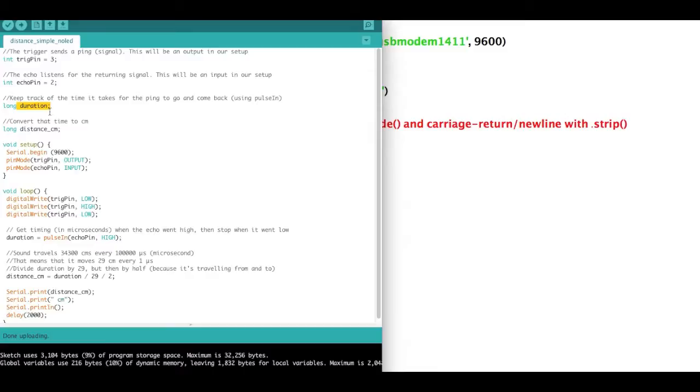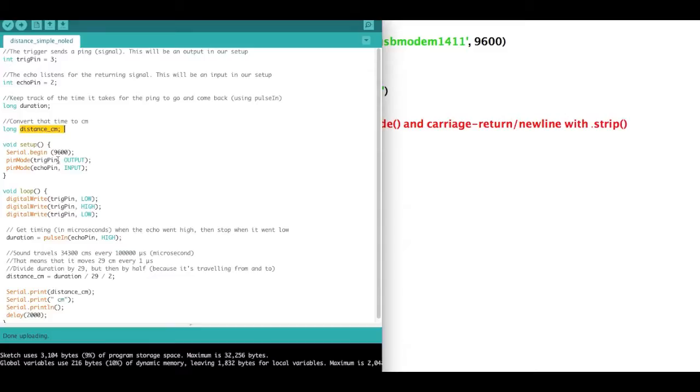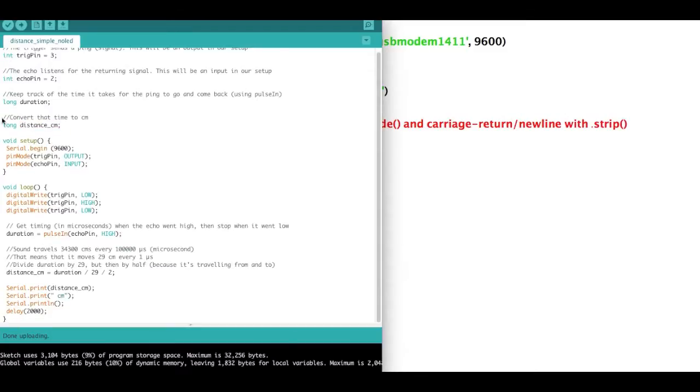And the duration is going to be our variable that holds how long it took for the signal to leave and come back. And that's going to be measured in microseconds, and then we'll want to convert that to centimeters, and that's what this distance centimeters variable is for. So once we have that set up,